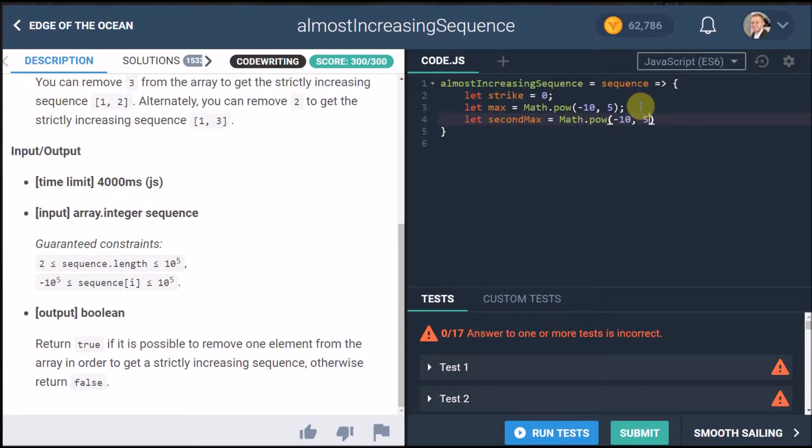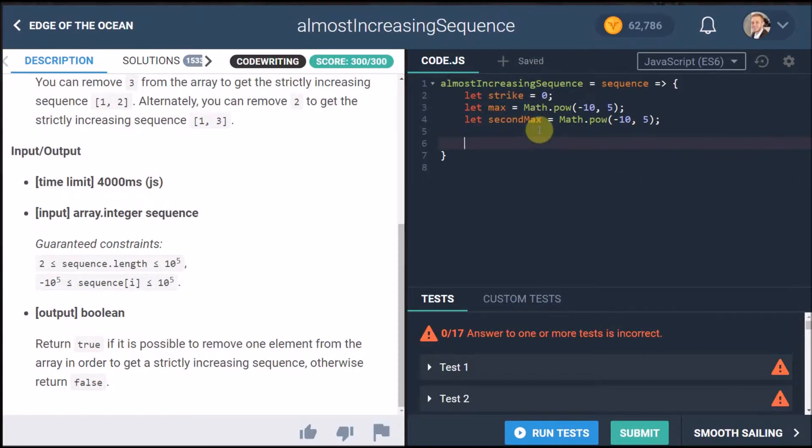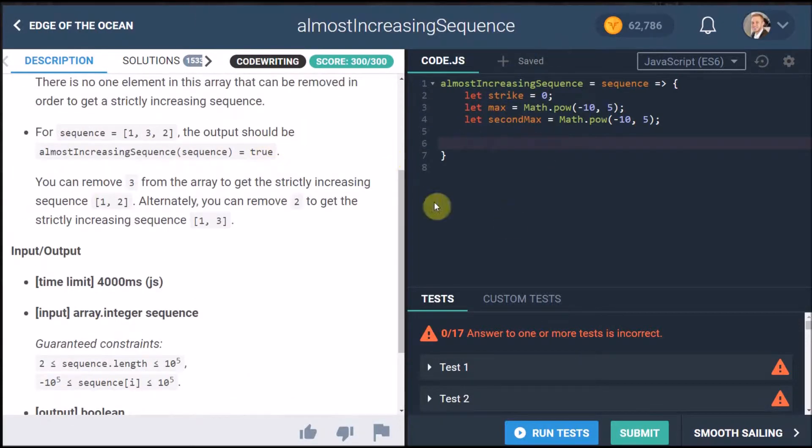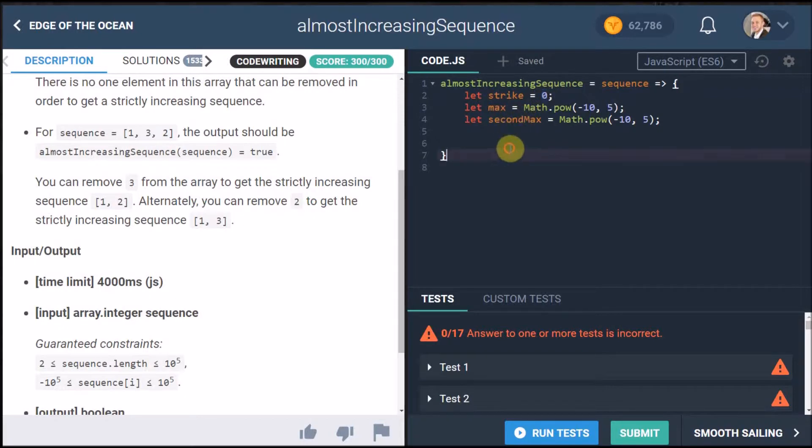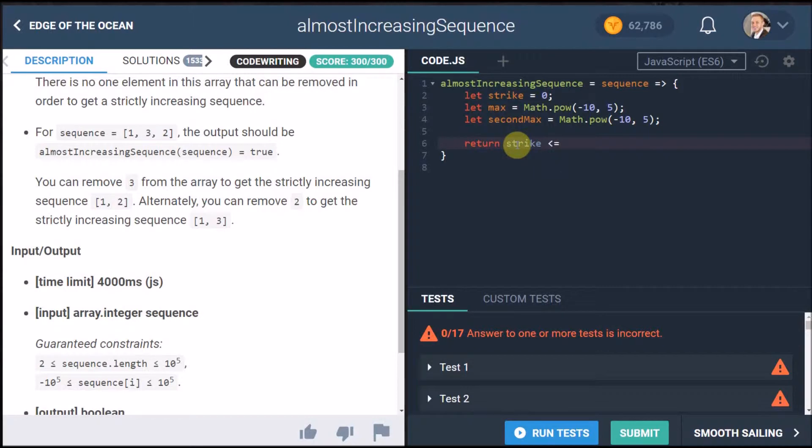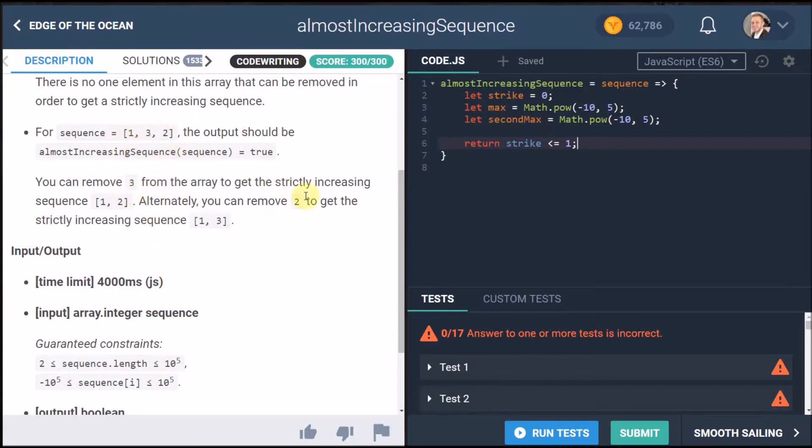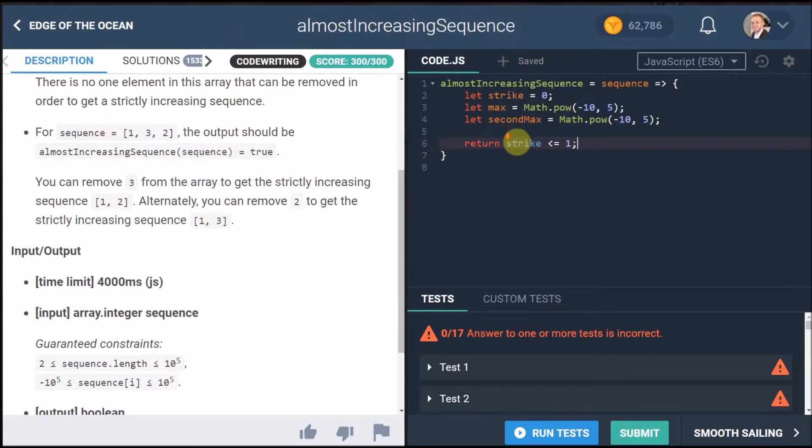Now what I want to do is basically every time something doesn't fit into the sequence I want to add one to strike and then if strikes is smaller than or equal to one it should return true because that means only one issue you can remove one so it will work so it is an almost increasing sequence. And if zero then you can remove any element and it will still be an almost increasing sequence.